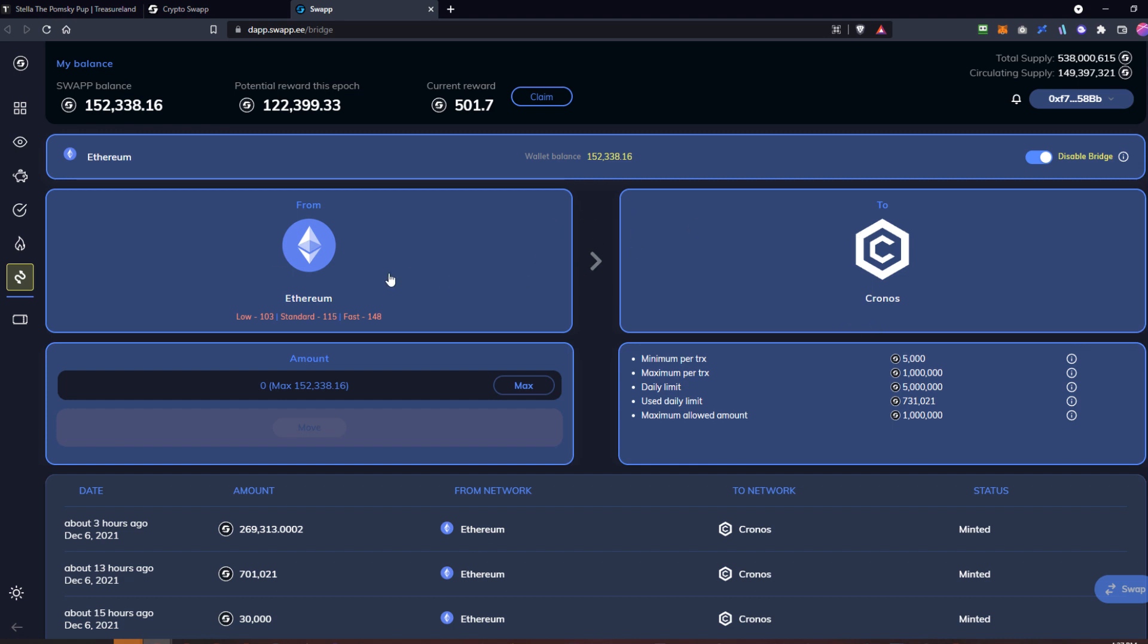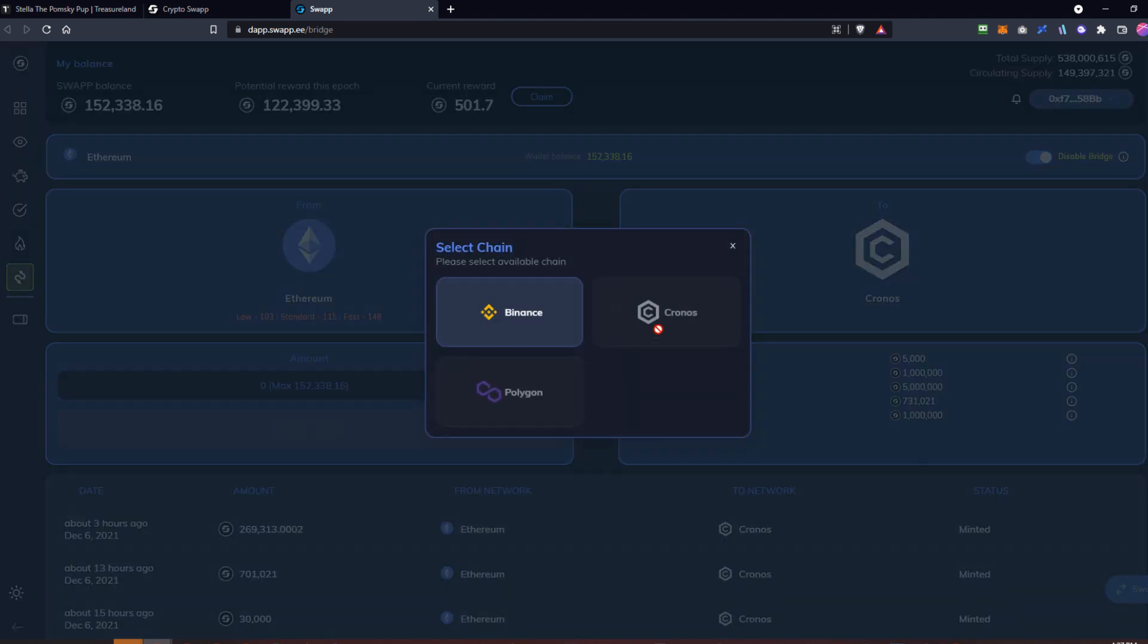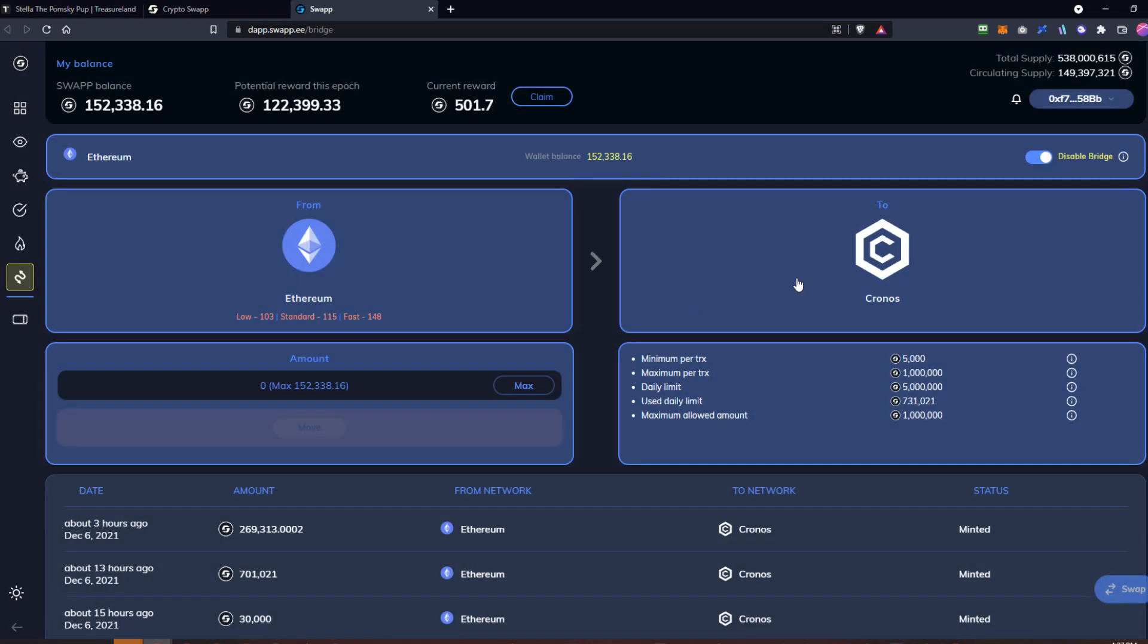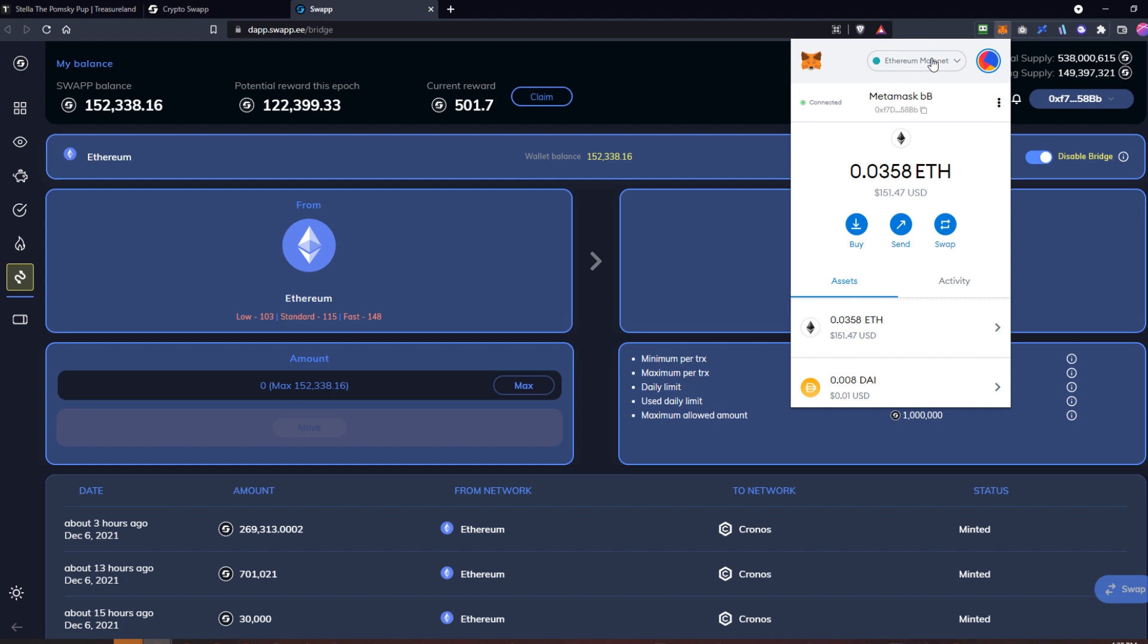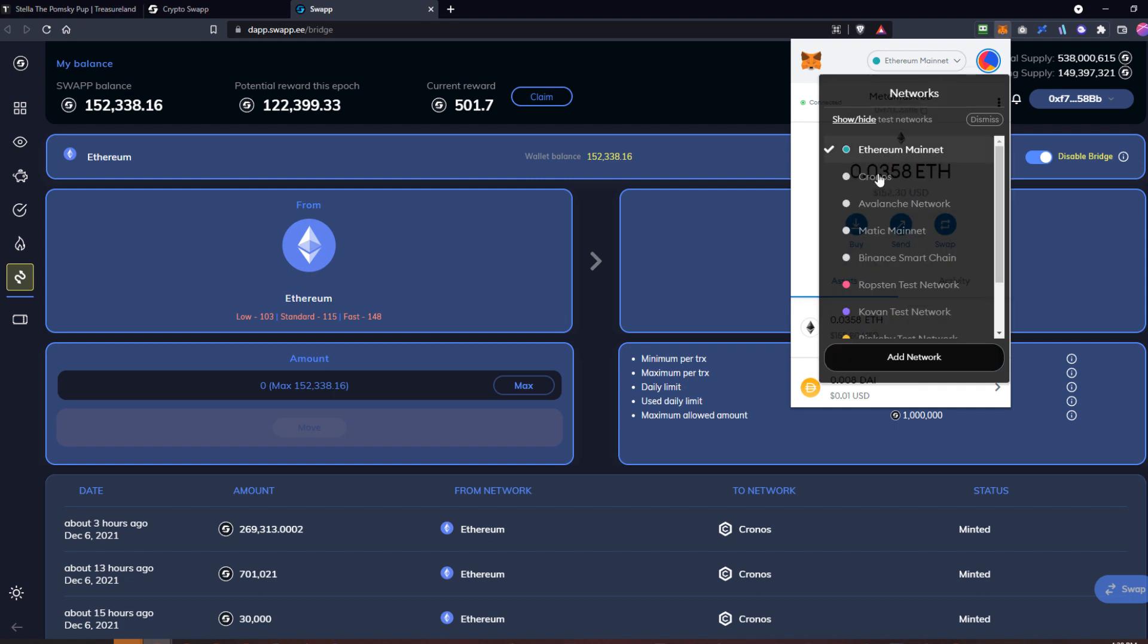What I would want to do if I want to move my tokens that are in my wallet from Ethereum over to Chronos is set it up like this: starting out on Ethereum, clicked here, I'm going to go over to Chronos.